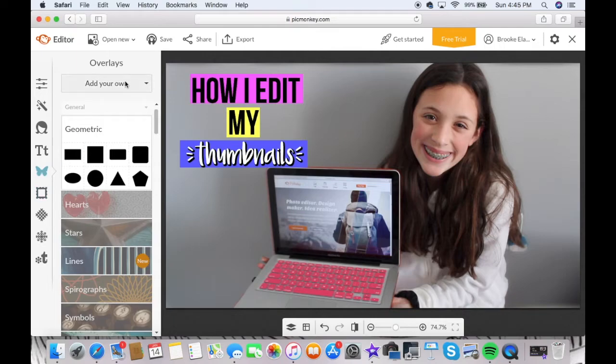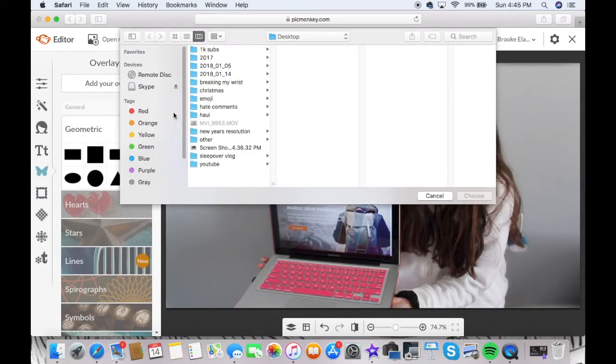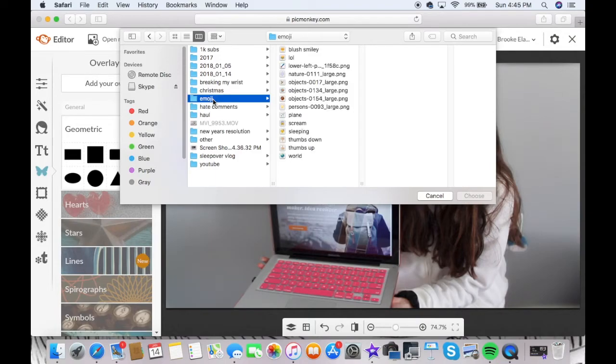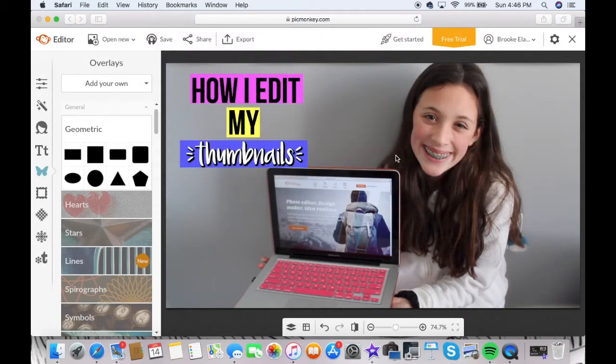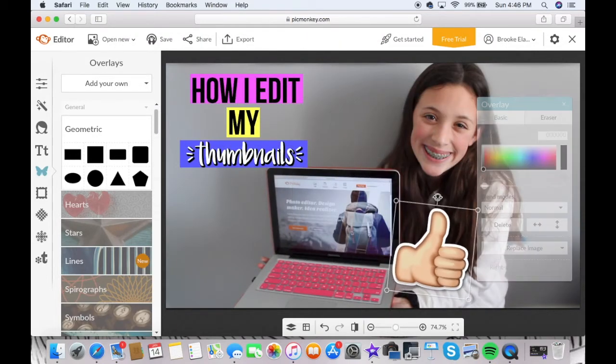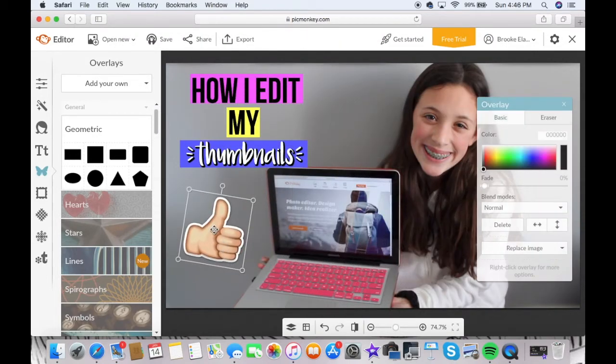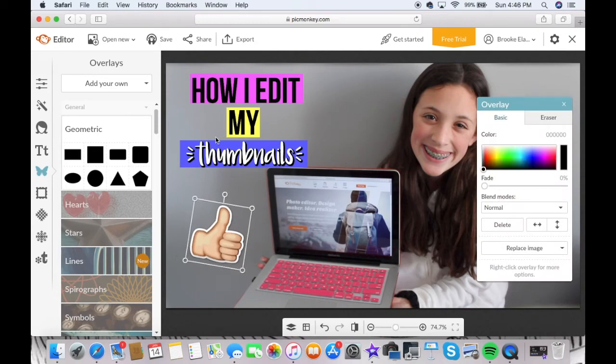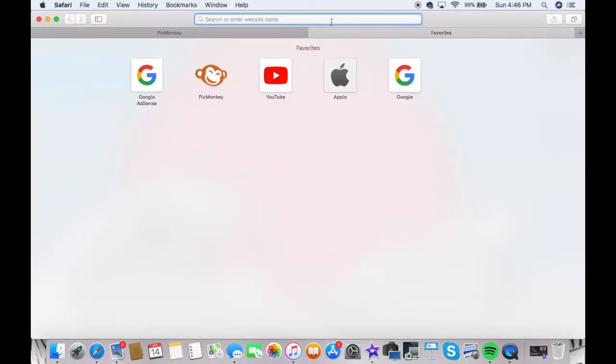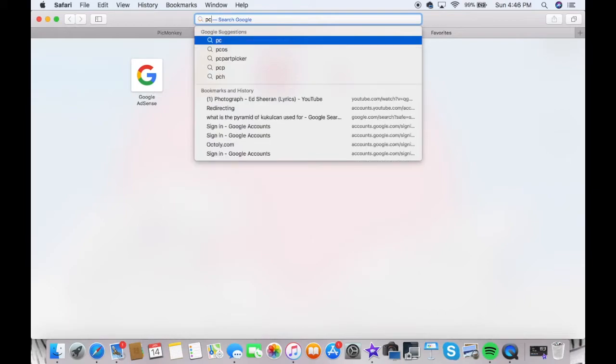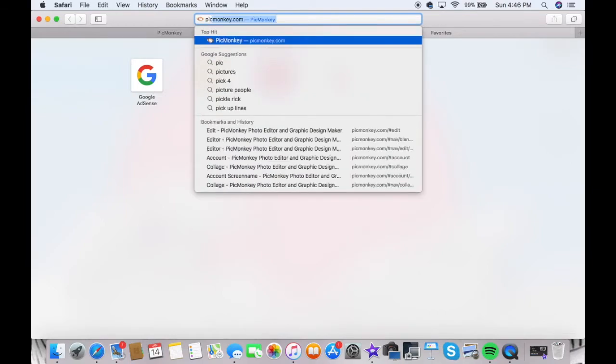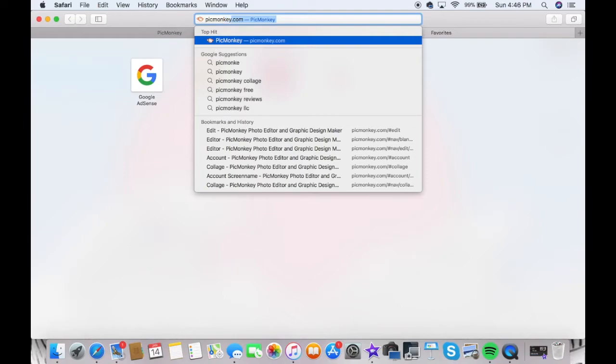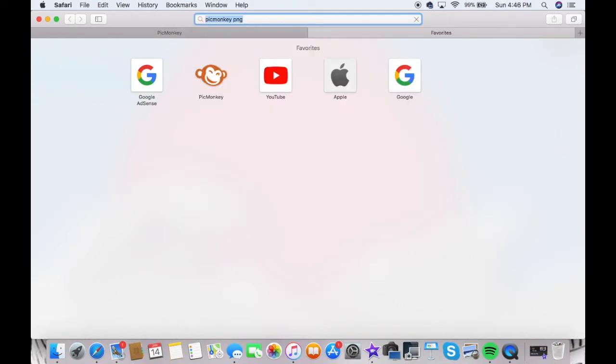The next thing that I like to do is put emojis on the screen or other PNGs. All you need to do to get a PNG is look up whatever you want the PNG to be and then put PNG behind it. And it will give you a PNG logo—PNG jeans, I don't know, whatever you guys want. It will be PNG.